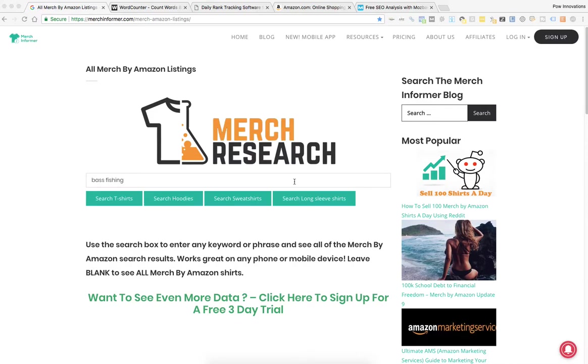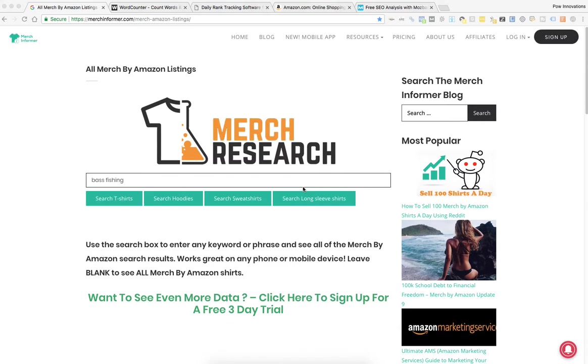Just putting this video together quickly to show how you can improve your keywords on your Merch by Amazon listings. I made this video before, but I added a few things and I'm going to make it go by faster so it won't take so long to go through.